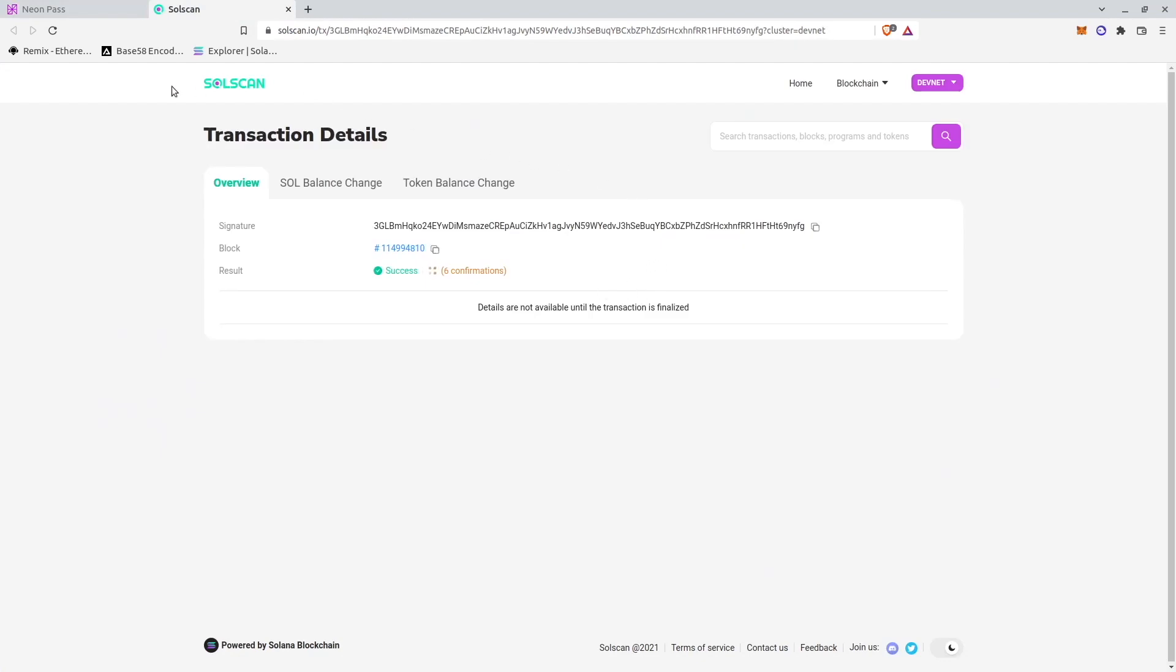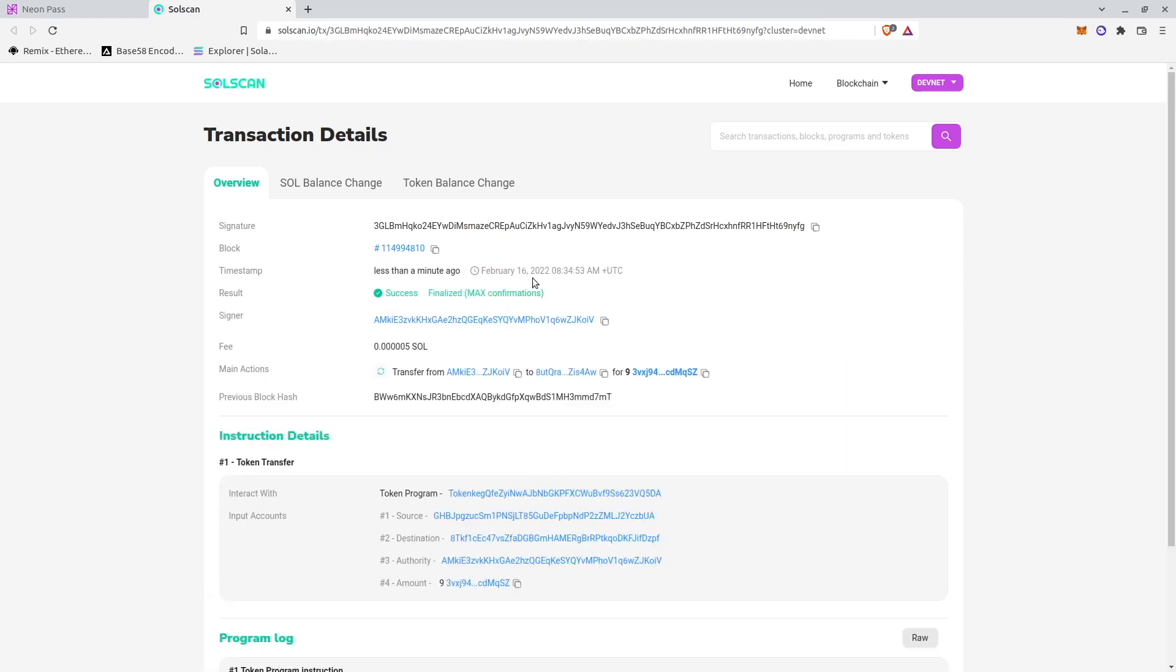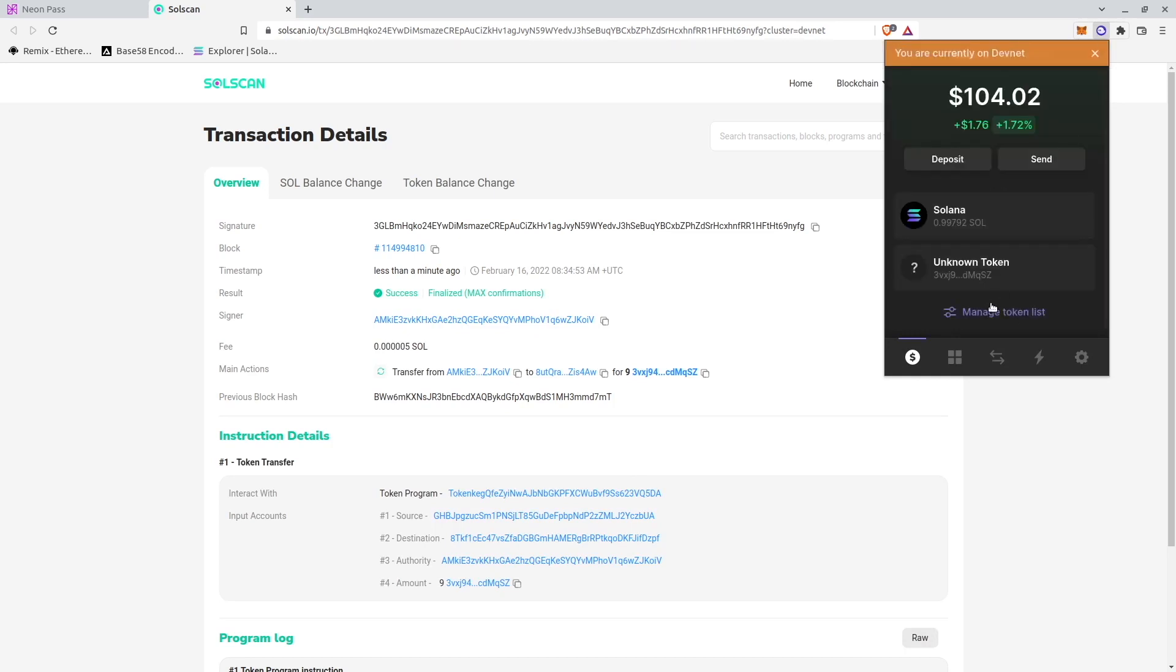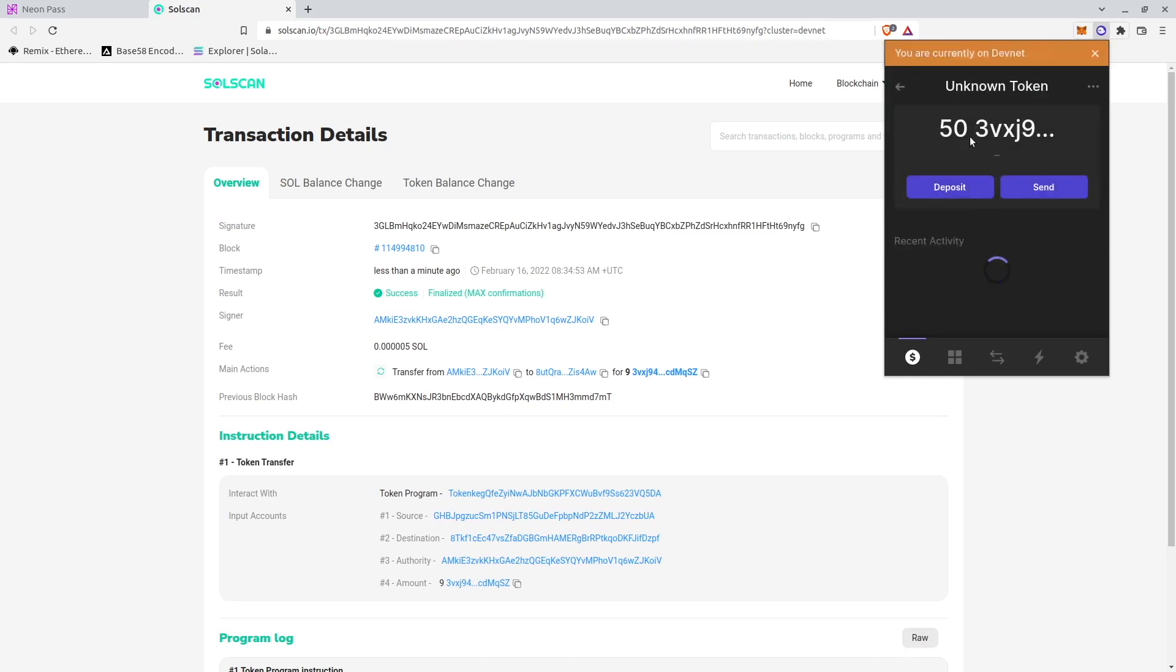Now we can see how it's handled by Solana. We are waiting for confirmations, waiting for finalization. It is finalized now. And now we can see that my unknown token balance is just 50.